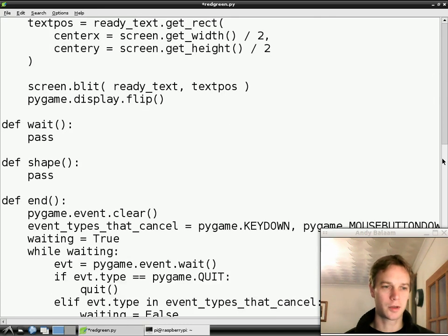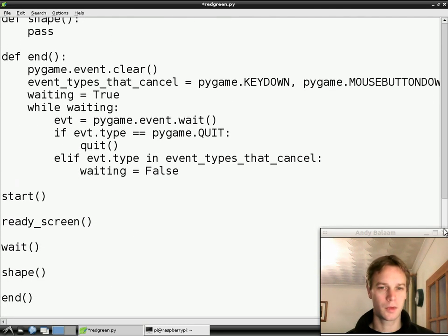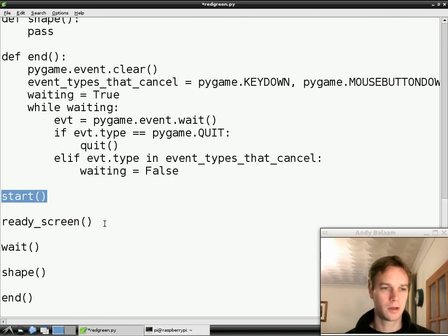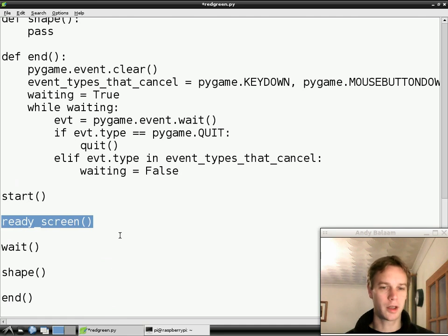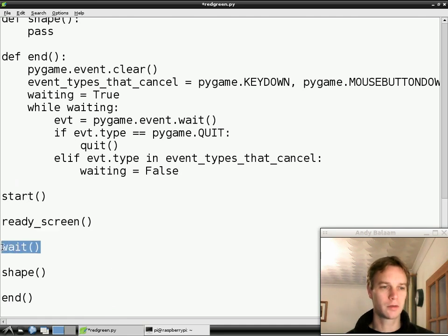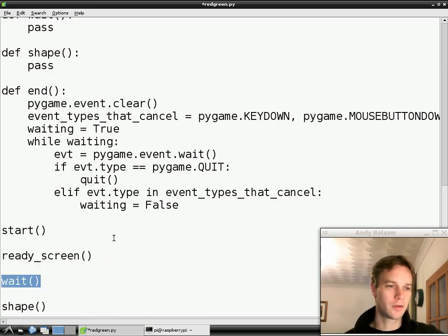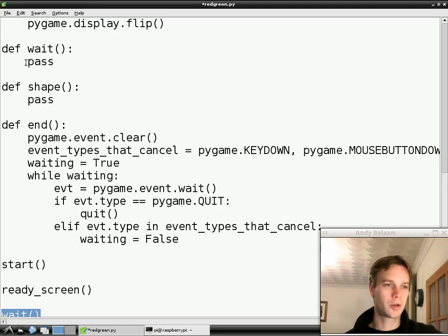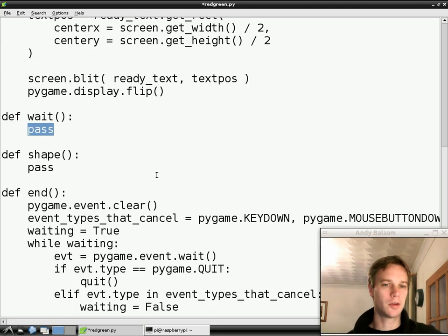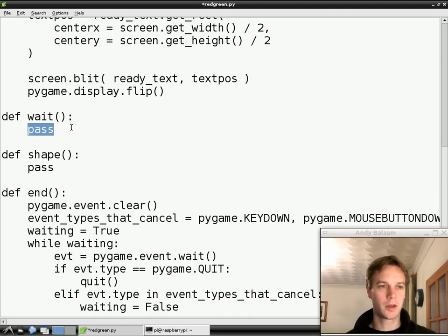Now, if we look at our main — the main structure of our program at the bottom — what we're planning to do is: get everything started, then show a screen saying 'ready', then wait, then show a shape, and then finish. So we're going to make this wait function, which we've defined up here but which is empty — it just says 'pass', which means do nothing. We're going to change that to do something useful.